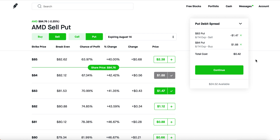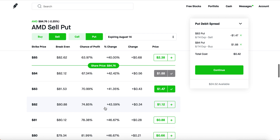Spreads are great because you don't have to worry about implied volatility or time decay. When you simply buy calls or puts, you lose a lot of money from time decay alone. For example, if AMD drops to $82 and just hovers there for days, buying puts loses you money every day even though you're in the money. With spreads, you're fine even if the market is completely flat.